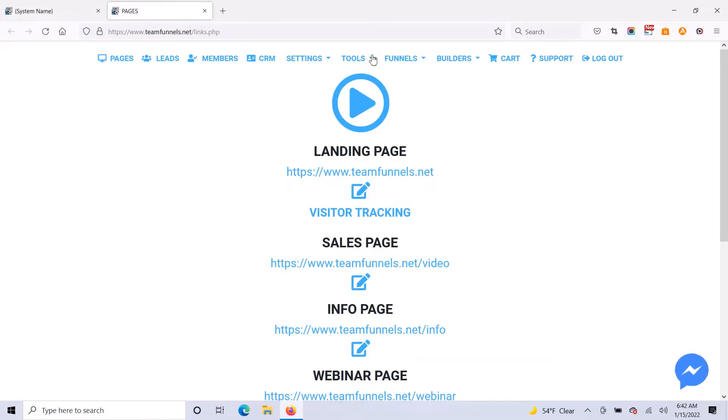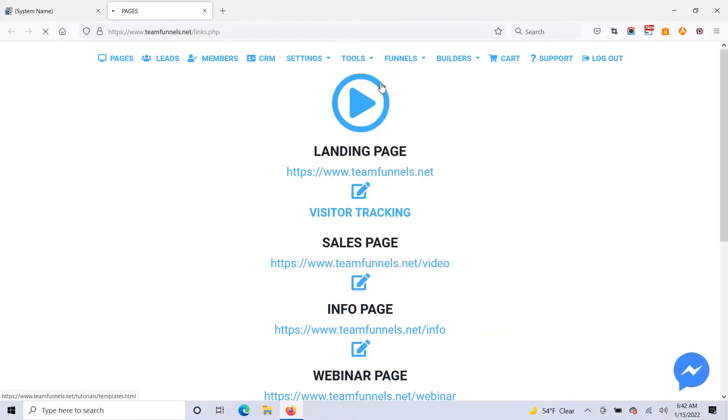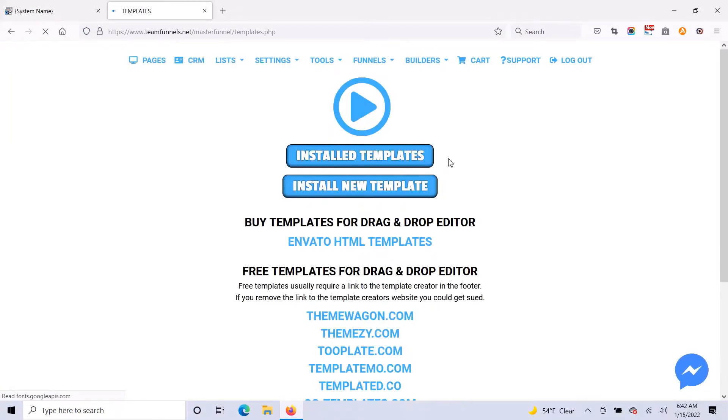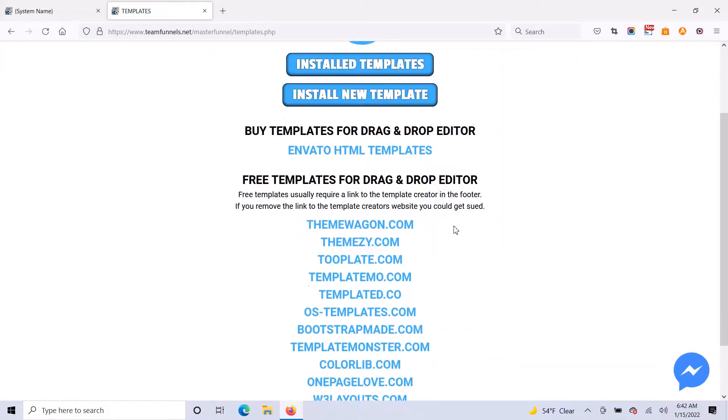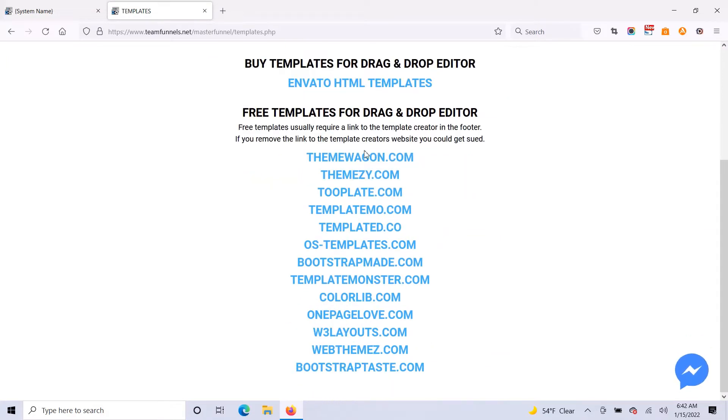So what I'm going to do is go to tools and click on import template. Now on this page are a list of thousands of free templates that you can use to import into the drag and drop editor.